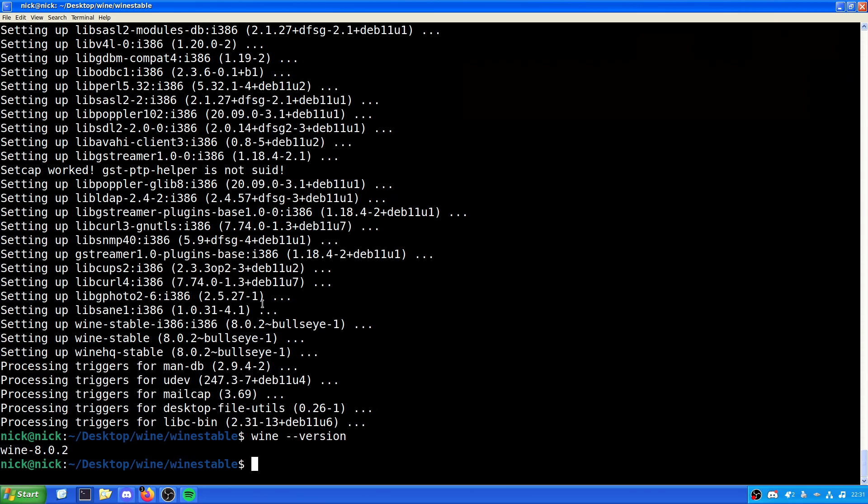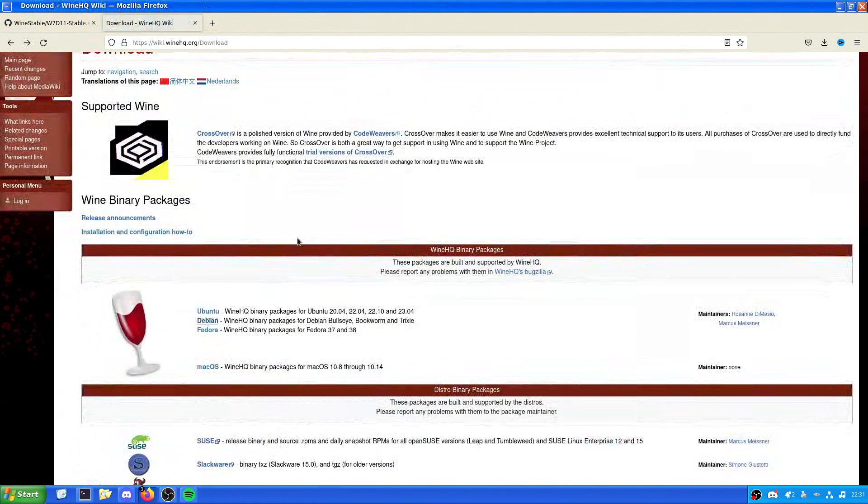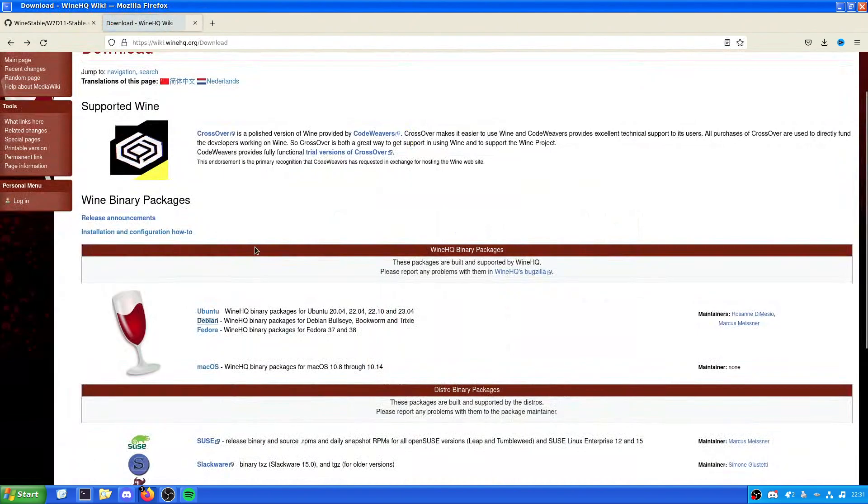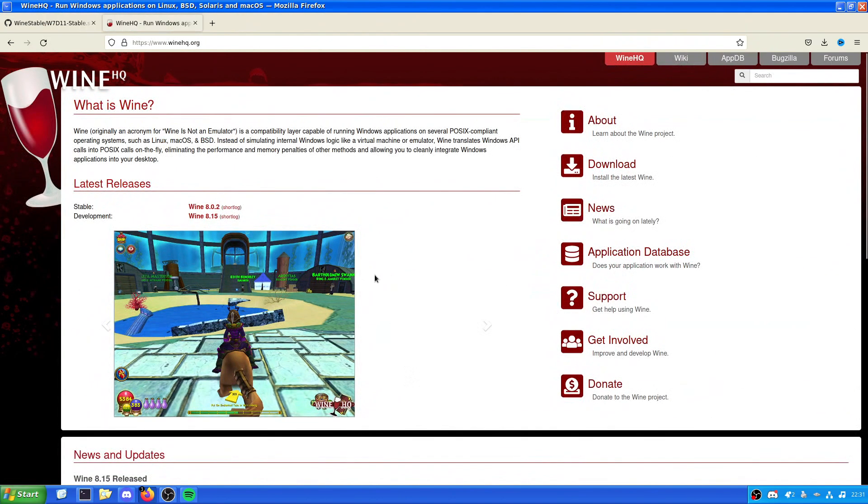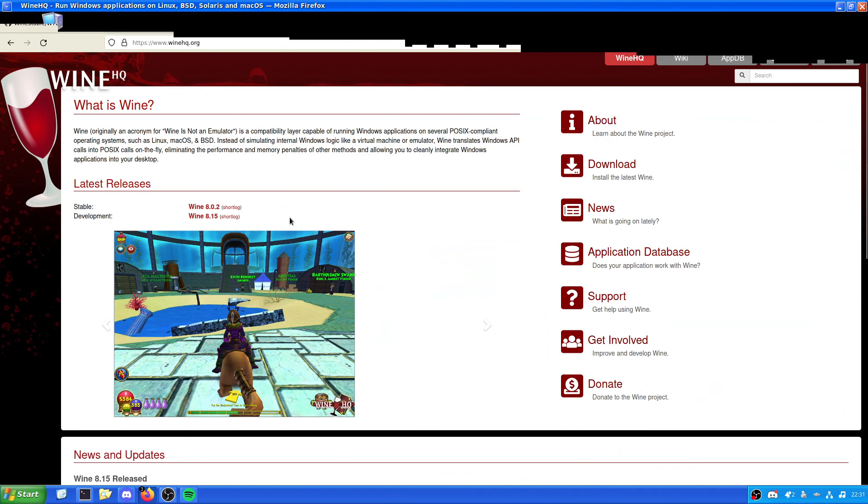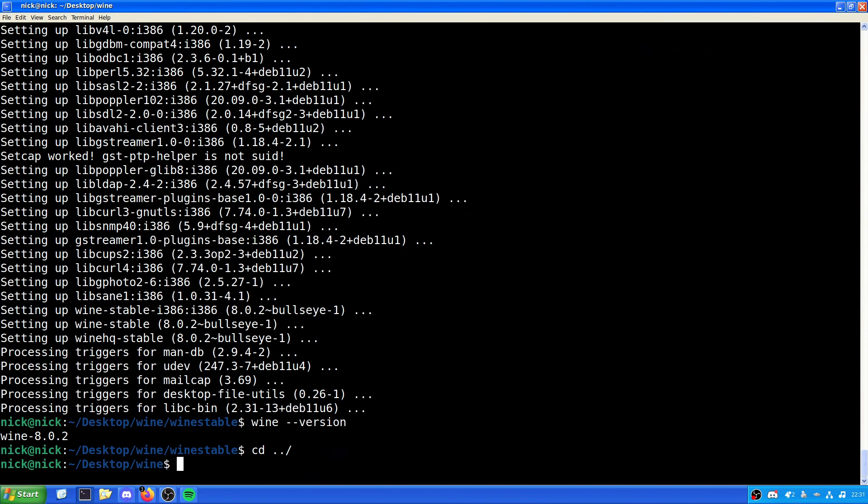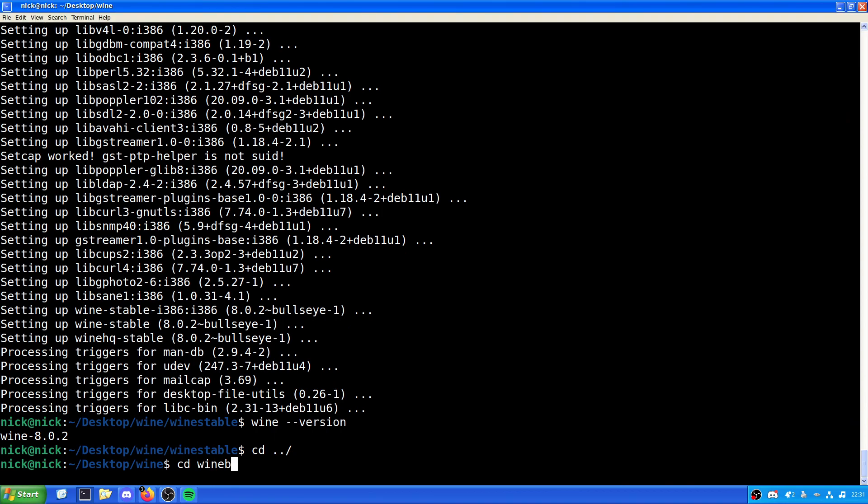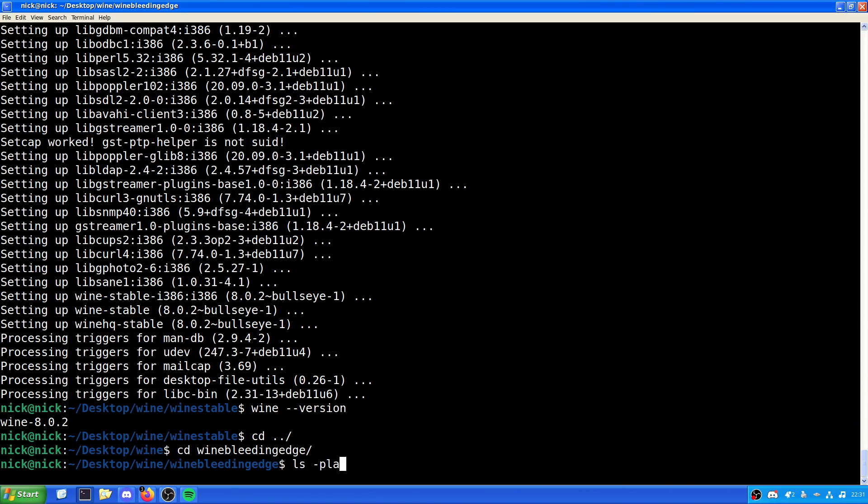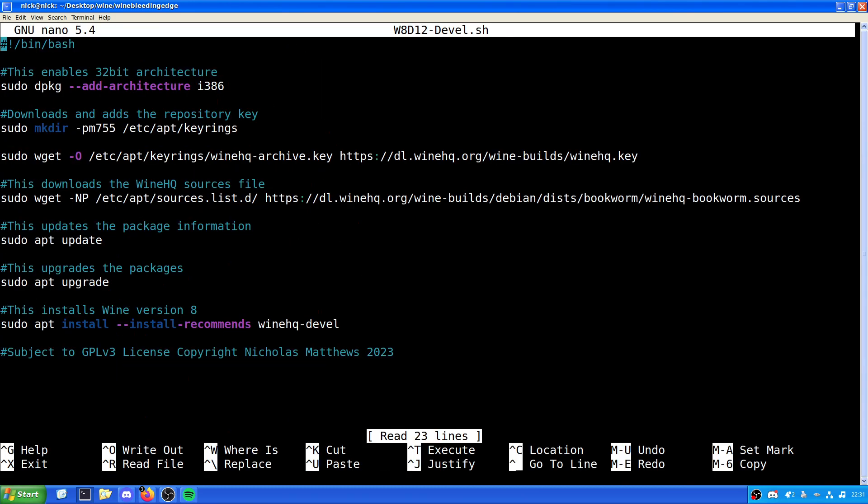But what we are going to do is now look at the Bleeding Edge versions, because they are more up-to-date, as it were. So, we come to WineHQ. We can see which versions. We've got development, which is Wine 8.15. We leave this directory and into Wine Bleeding Edge. And have a look here. We have Wine 8 Debian 12 development. Now, again, this is the wrong version. However, we can make a quick change.